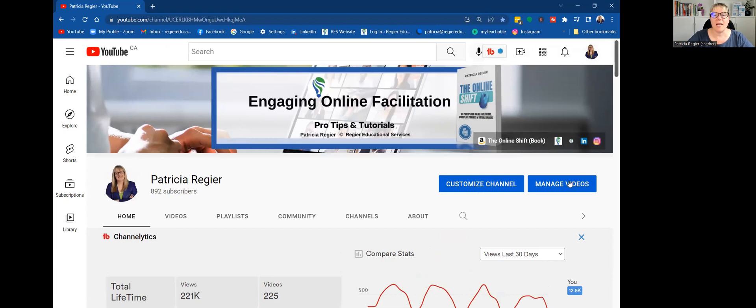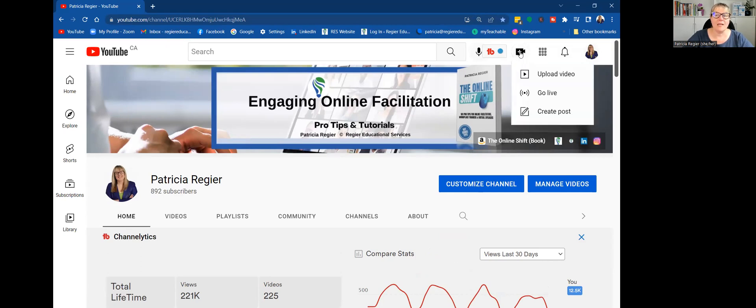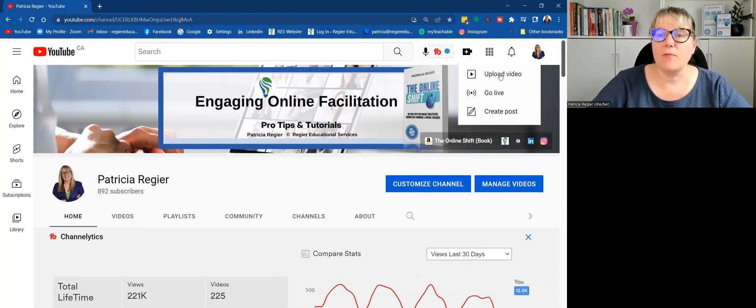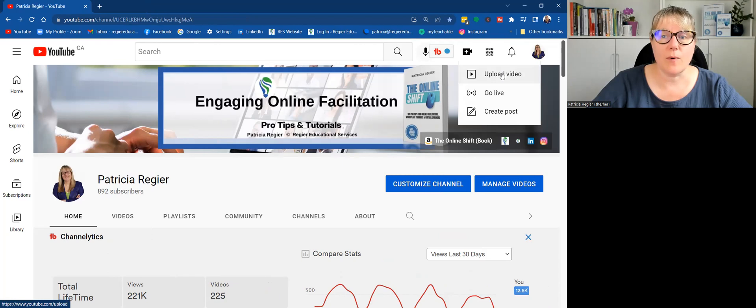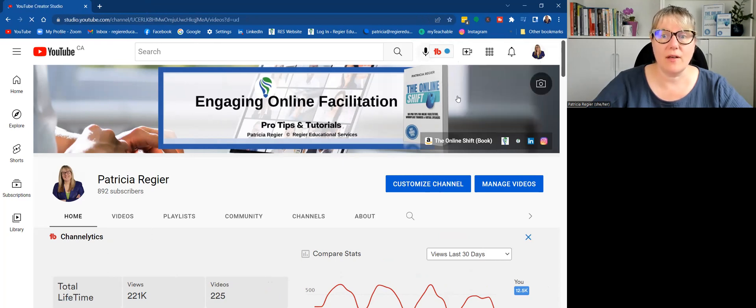Basically, I can go into manage videos or right away here at the top I can click create. So it will be in both places. When I click create this plus sign here at the top right, it will give me the option to upload videos. So I click that. It will take me to another space.